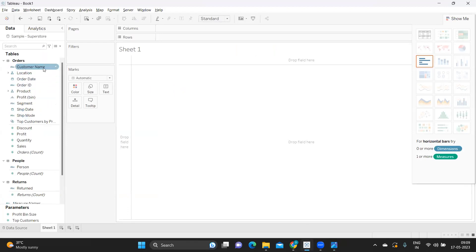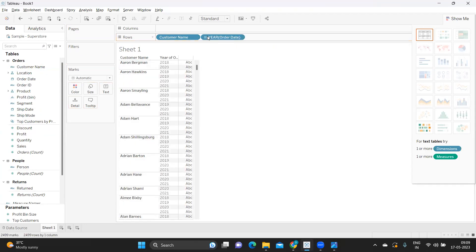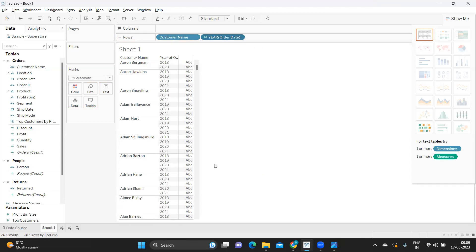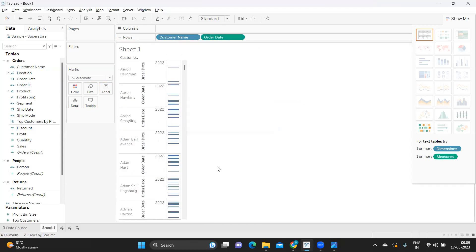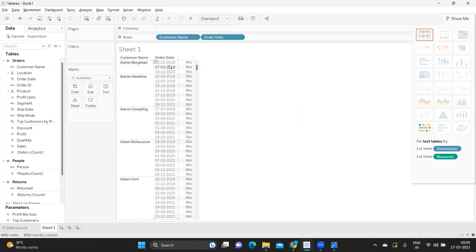To replicate the scenario, I am taking the Customer Name field since that is our primary field, and also taking Order Date because that is the date on which the order was placed. You can also add Order ID if you want, but for now I'm not adding it. I'm converting Order Date to discrete so I can see the textual labels. Aaron has placed orders on February 2nd, March 7th, and November 10th, and Aaron Hawkins has placed orders on different days from 2018 till 2021.